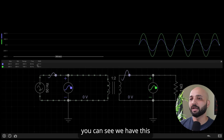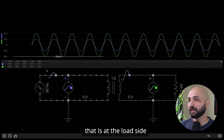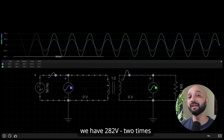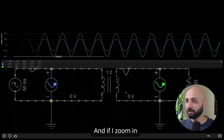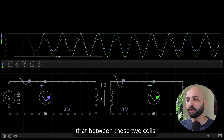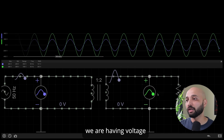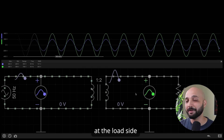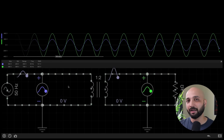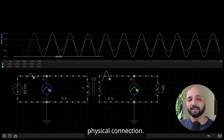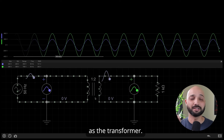You can see the sending end voltage is 141 volts, and the receiving end — at the load side — is 282 volts, two times what we are sending. If I zoom into the circuit, you'll notice there is absolutely no physical connection between these two coils, yet we have voltage at the load side that is two times the sending voltage. This two-winding device is what we call a transformer.